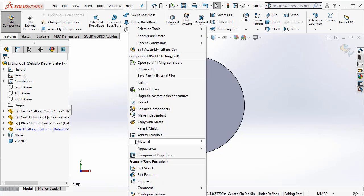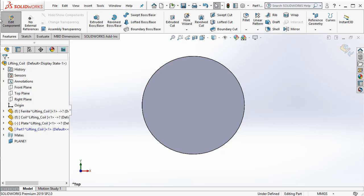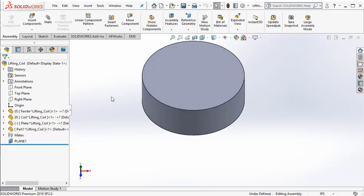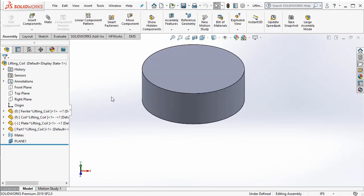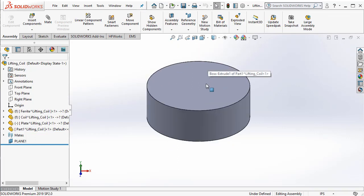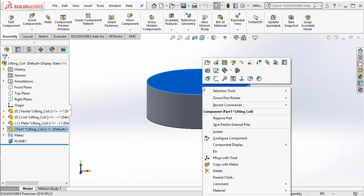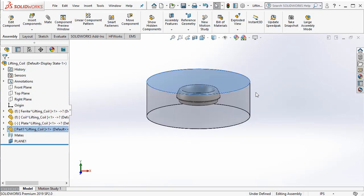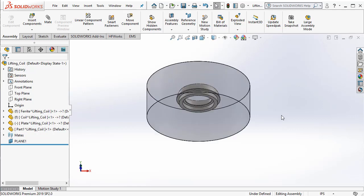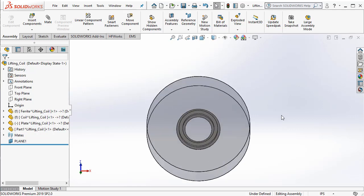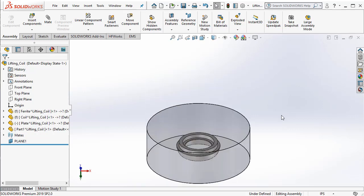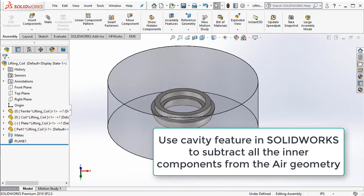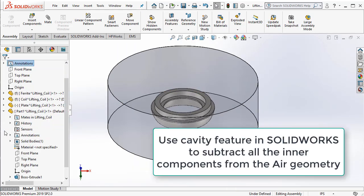You can see that the air region completely covers both the components. One thing we can do is we can change the transparency so that you can see the extremities of the air region.